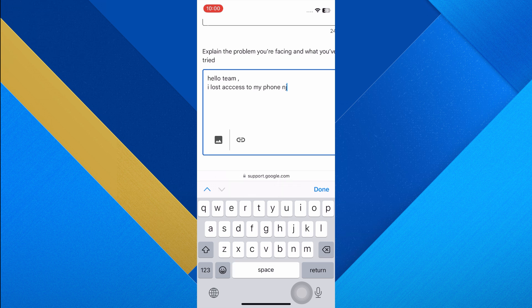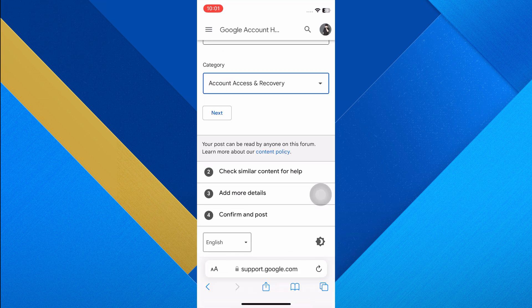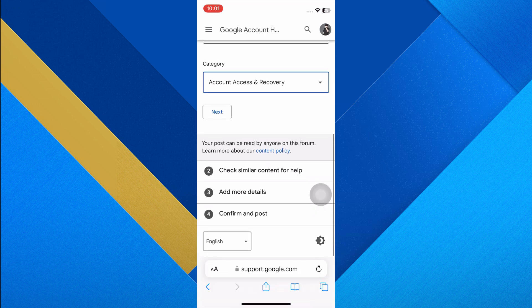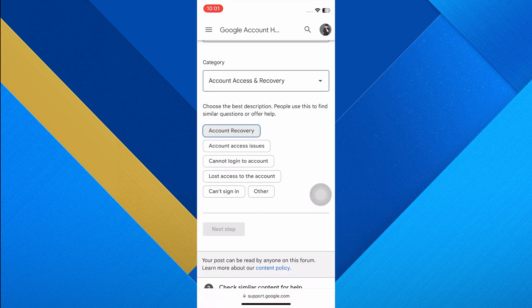In the summary field, write a brief description like 'Google account recovery.' In the report section, type a detailed message such as: 'Hello team, I lost access to my phone number. Please help me recover my account.' Choose the category that best fits your issue, then tap Next.